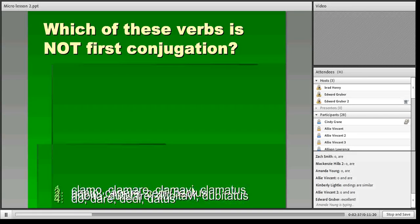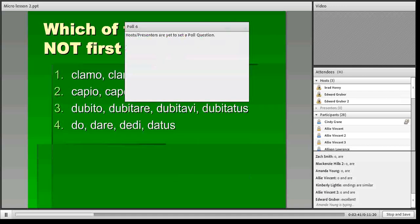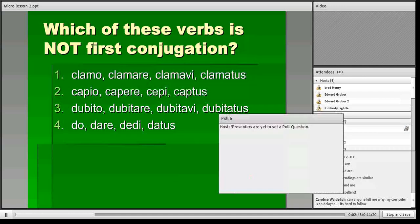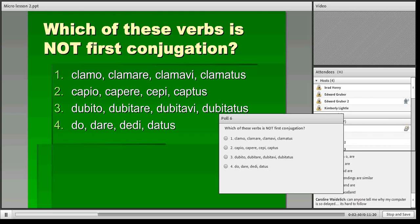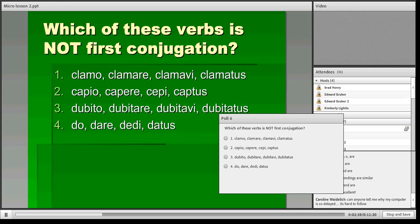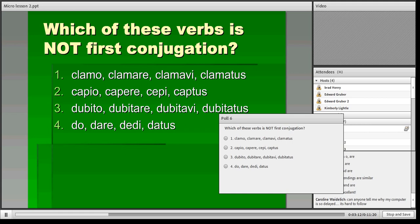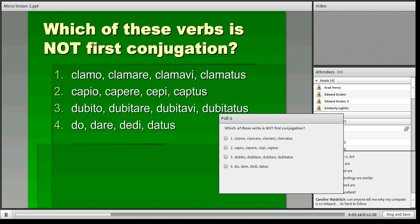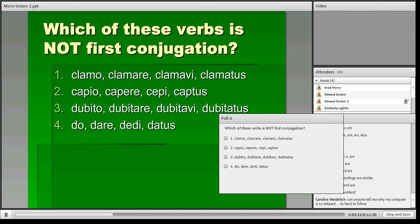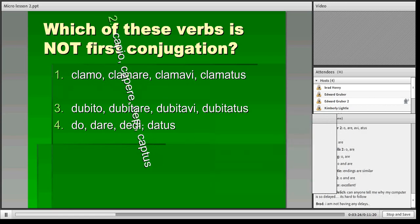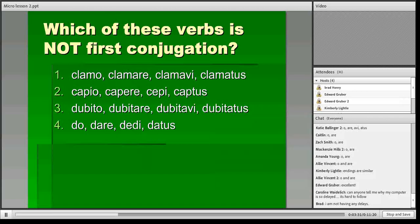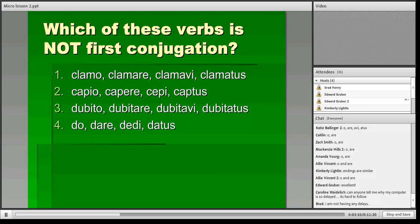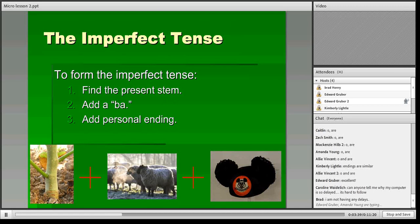Here's a poll question. Which of these verbs is not a first conjugation verb? Clamo, clamare, copio, copare, capi, captus, dubito, dubitare, or do, dare. Go ahead and cast your vote. It looks like the overwhelming majority is going with number two, which is copio, copare, capi, captus, and that is the correct answer. The first conjugation ends in 'o' in the first principal part and 'are' in the second principal part.